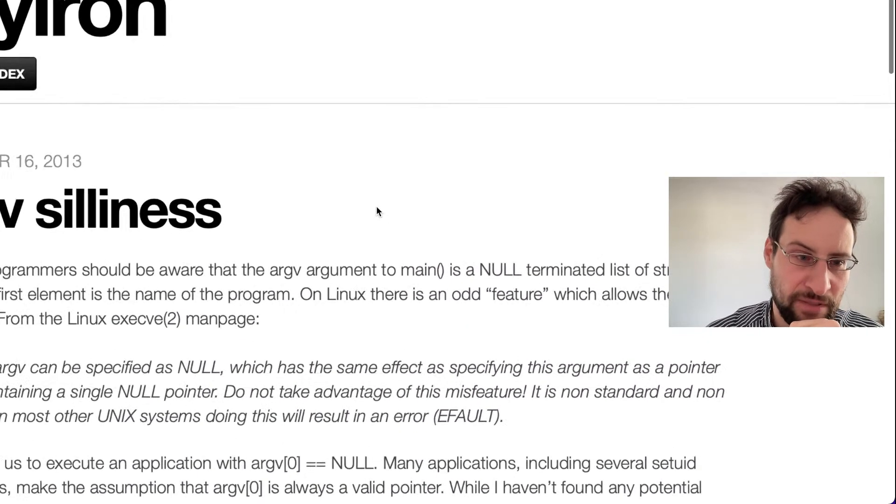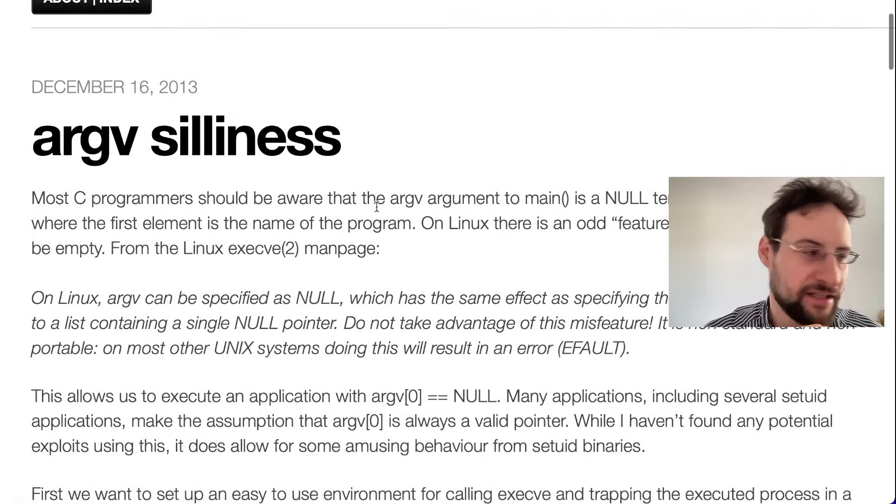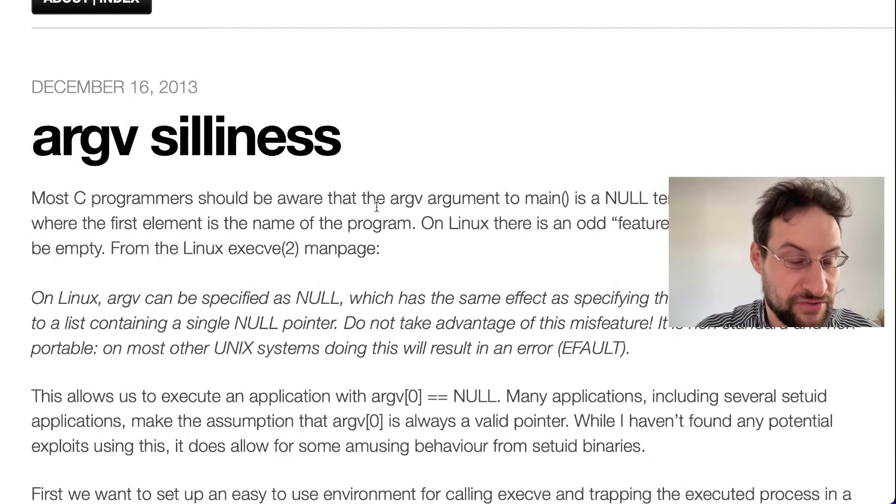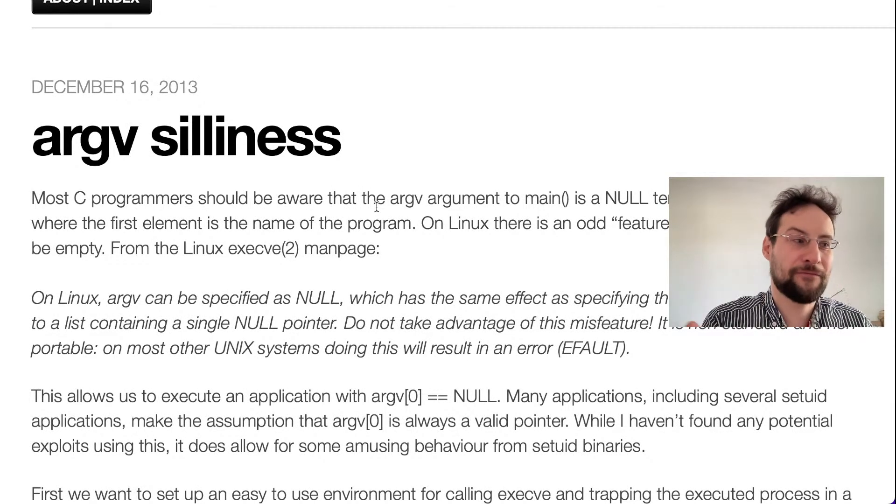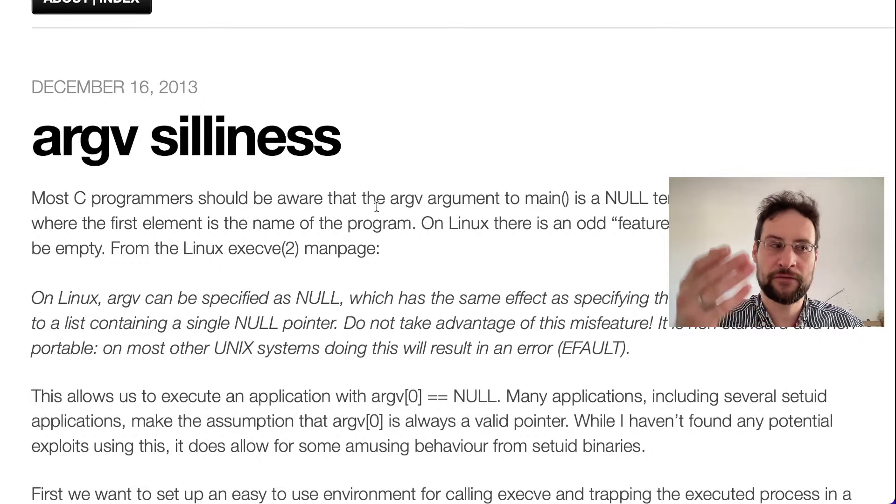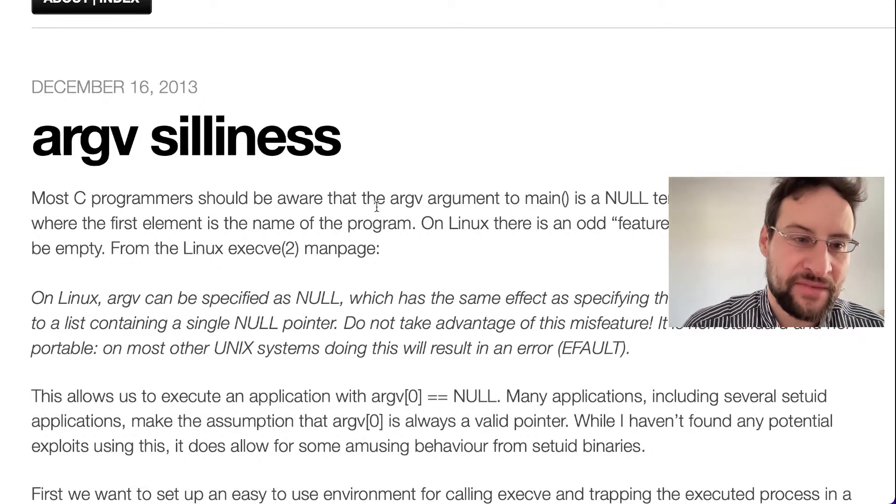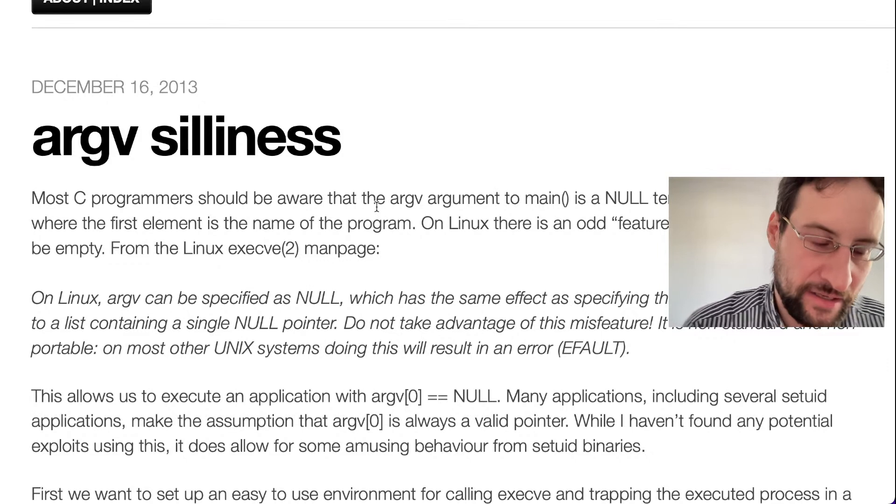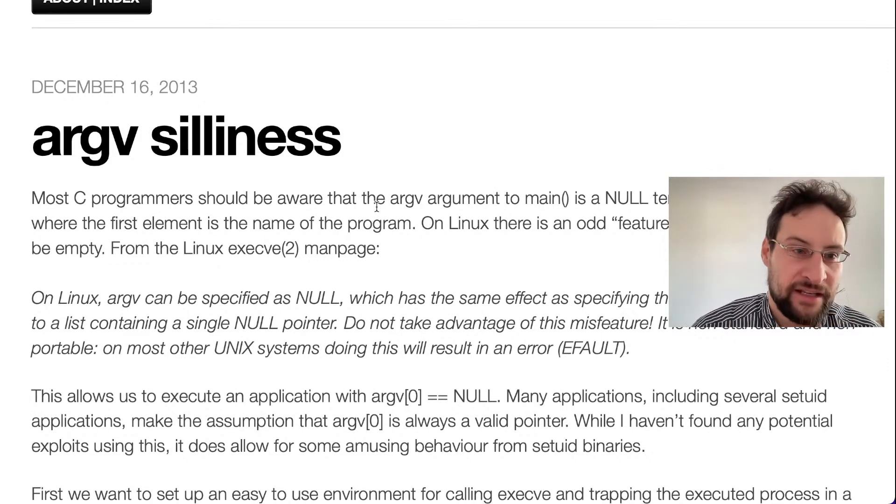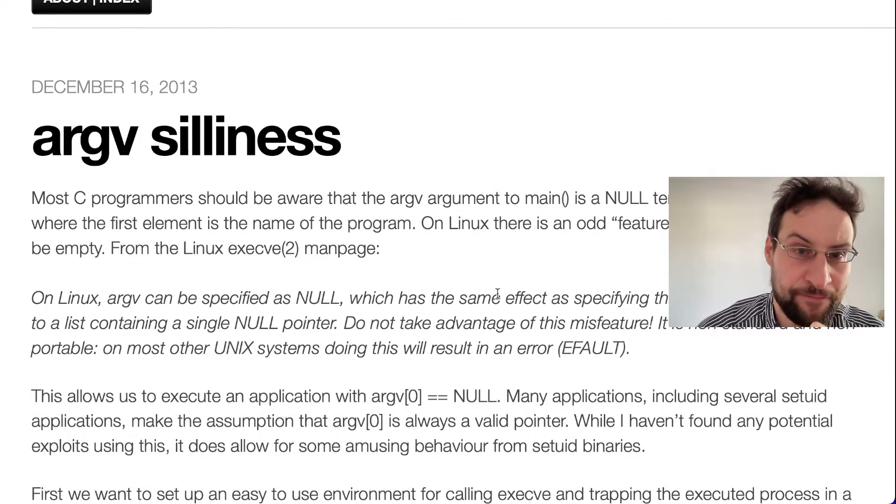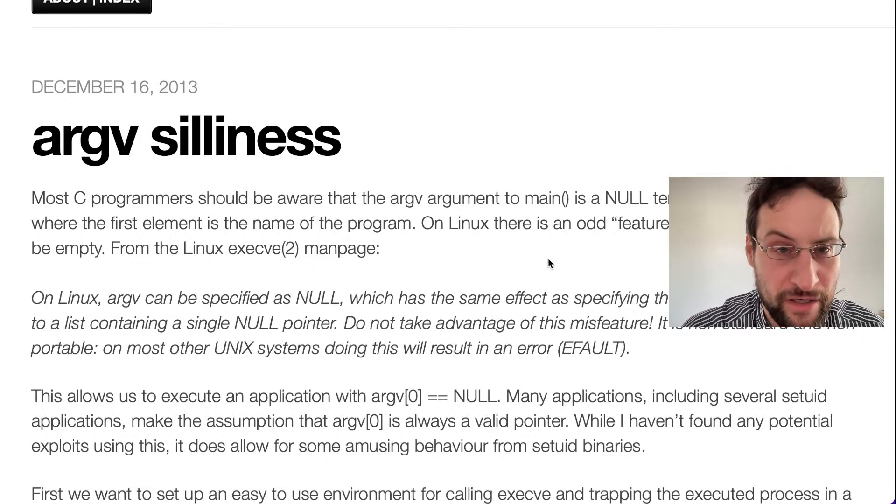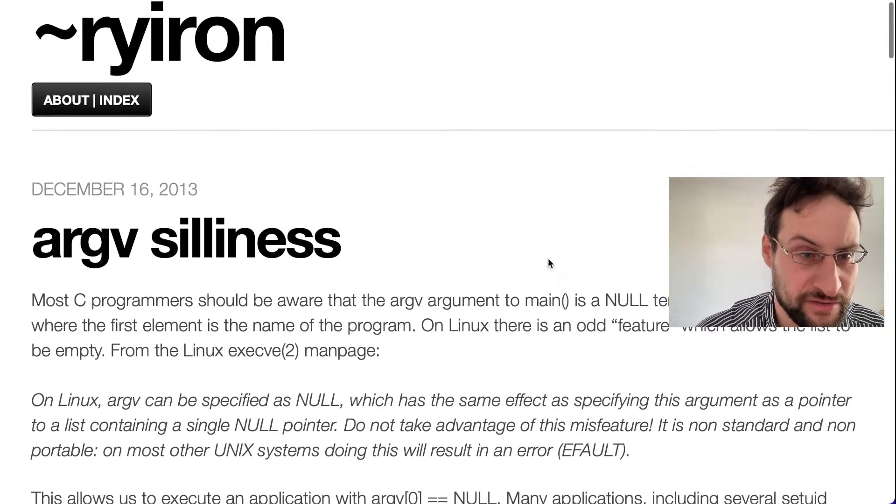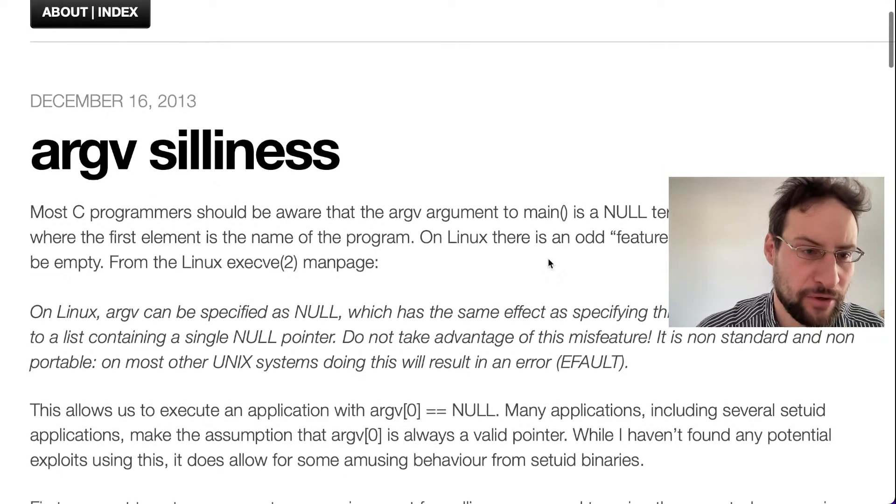I saw on Twitter people saying this was already known since 2013. Freaking what? What is even the job of the Linux Foundation, of Red Hat and Oracle? And that argv silliness here from riron, so at least it is riron there, block.